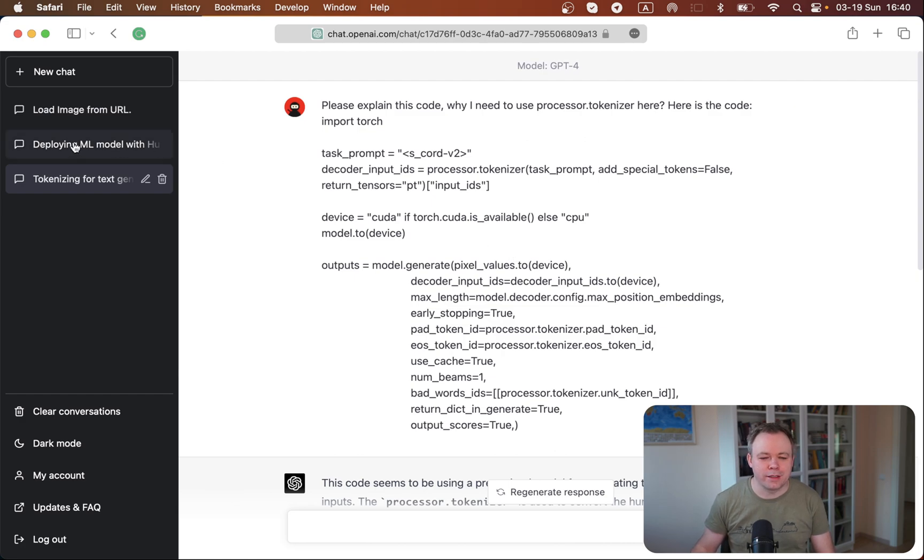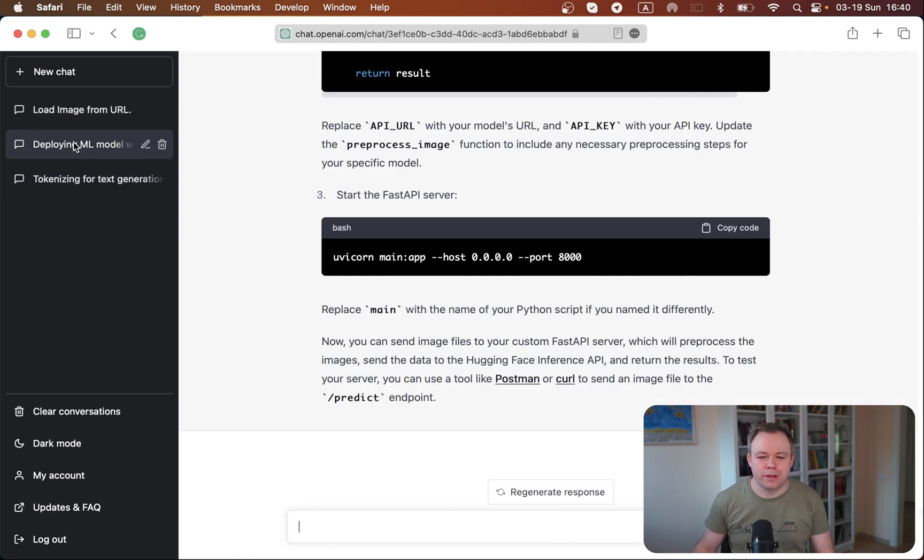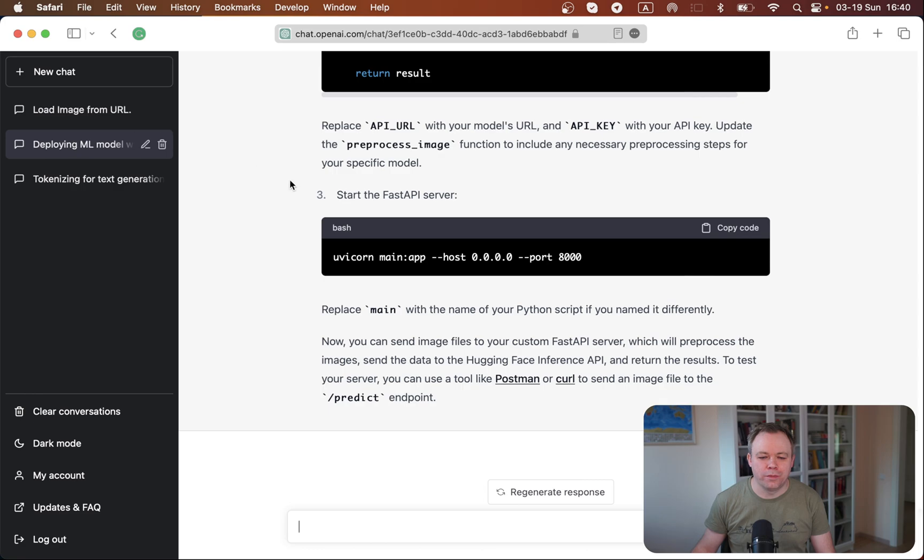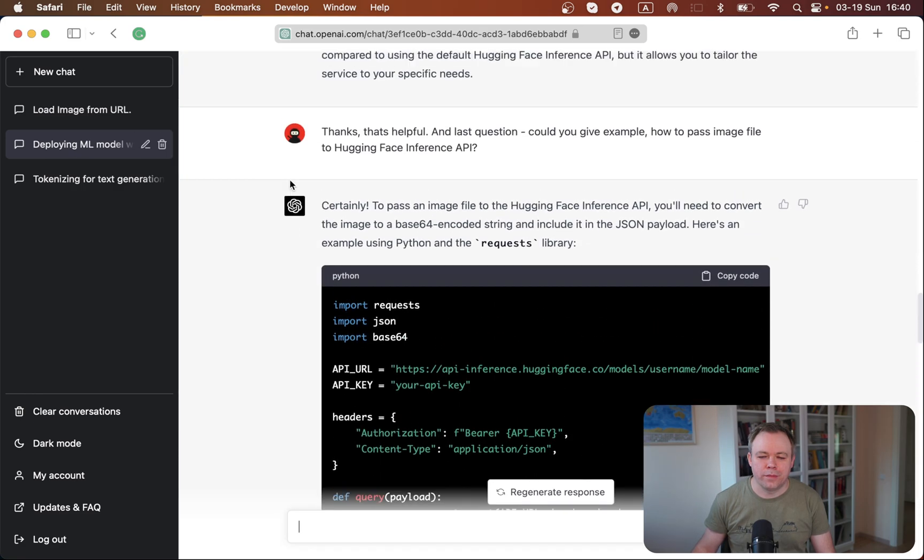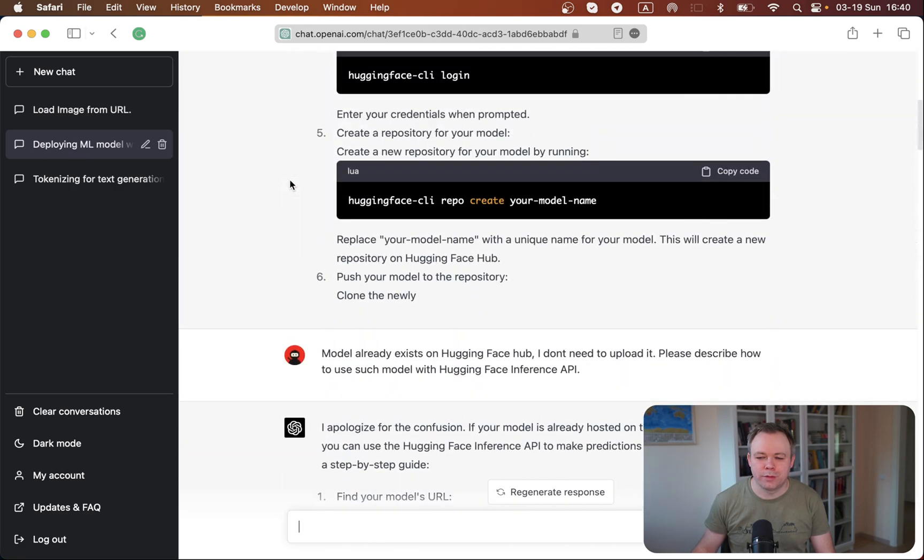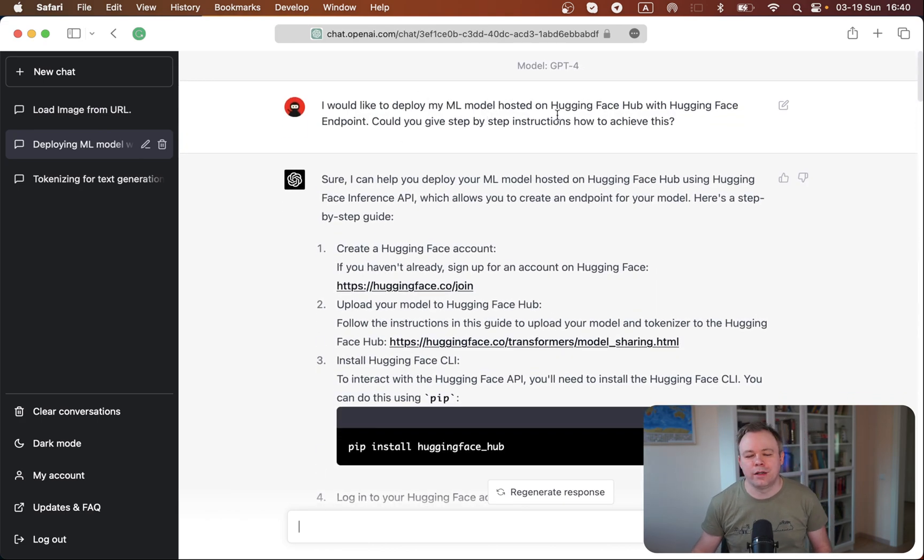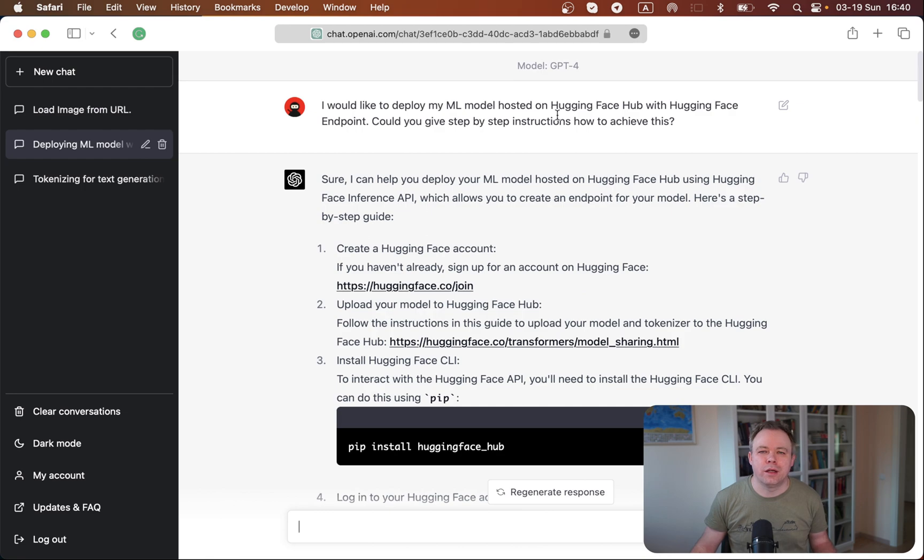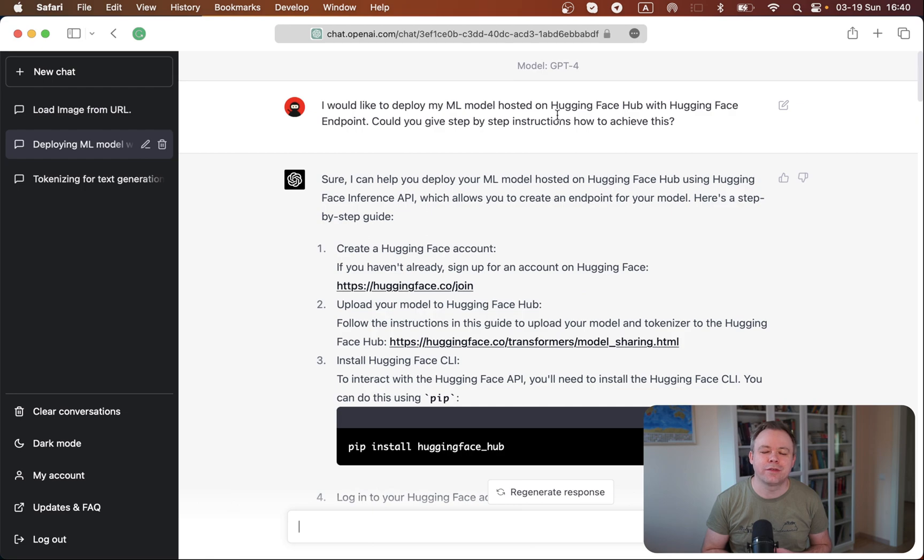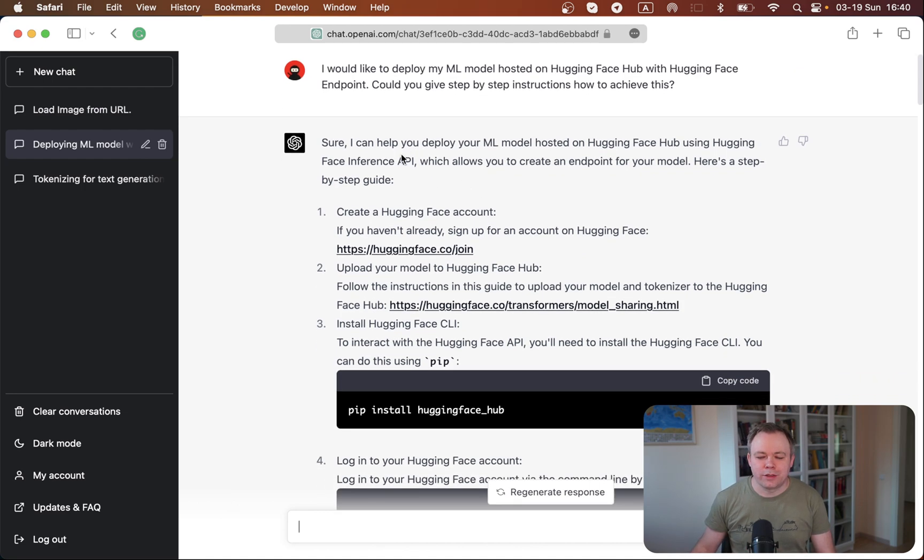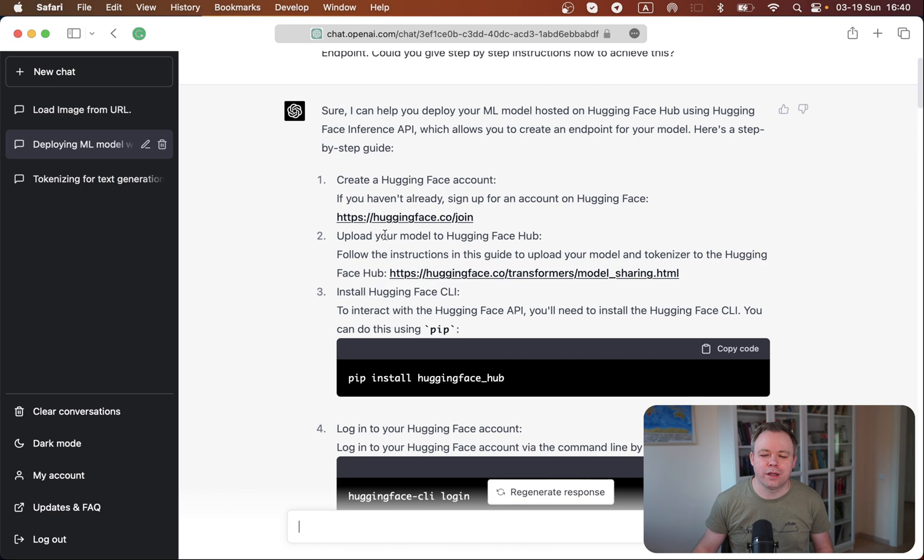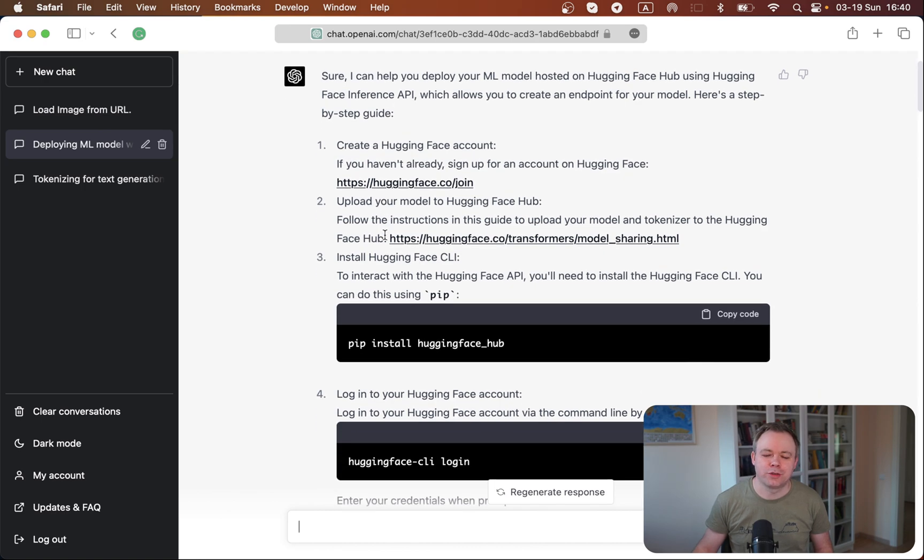So that's one case. ChatGPT, another one is related to HuggingFace model deployments. And I was investigating how I could deploy a model which was fine-tuned and stored on HuggingFace infrastructure, how I could deploy this model, expose it from HuggingFace endpoints. And I asked this question and ChatGPT started to generate the answer to me, saying that you need to create a HuggingFace account and blah, blah, blah, and so on.